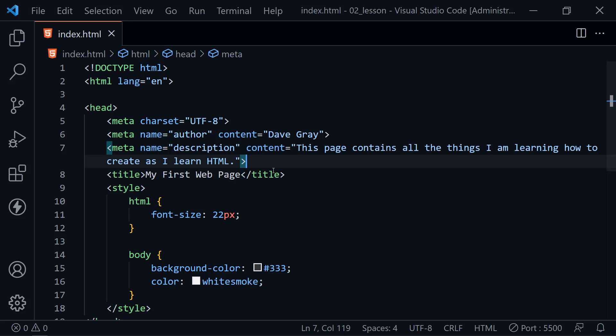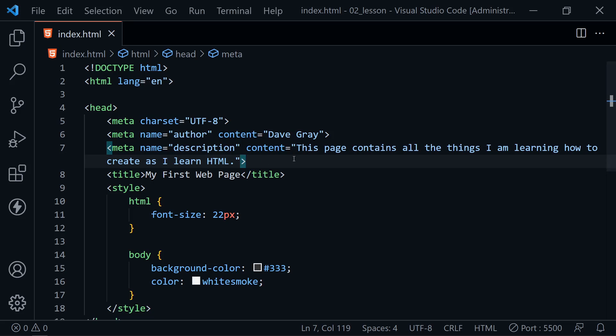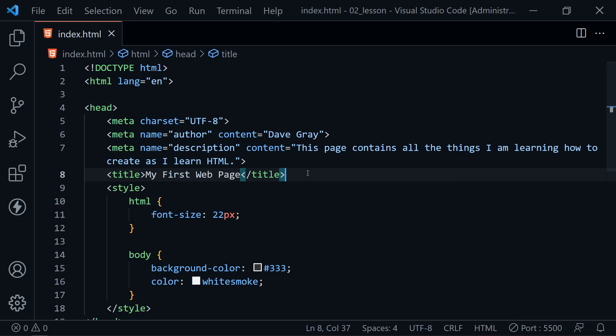Now we've added more description about our page. Now this information could be picked up in a search engine or some other service that wants to learn more about our web page. However, let's go ahead and put something in the head where we will notice the change when we go back to the browser.